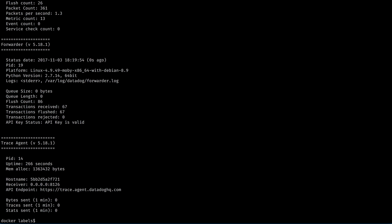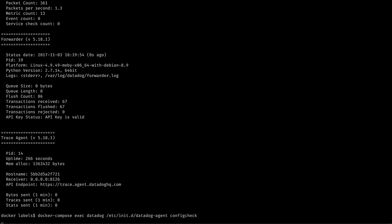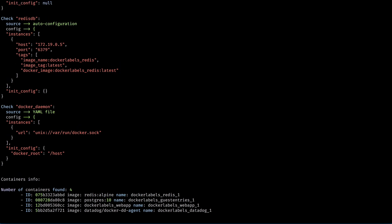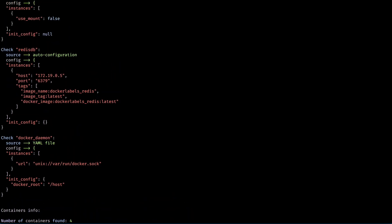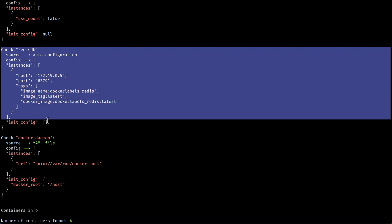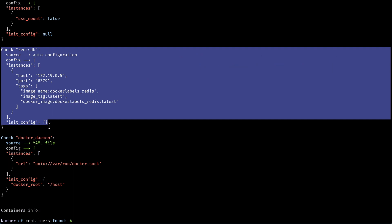That's because the agent container comes packaged with an auto discovery template for Redis. Running the agent's config check command gives us a little bit more information about what's going on here. The Redis DB check has a source of auto configuration. The config section shows us that Redis is being monitored, and that's because the Docker image used is called Redis.